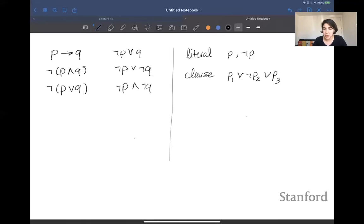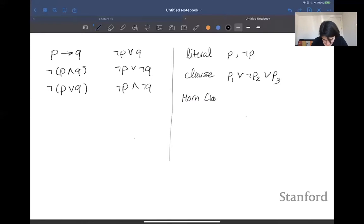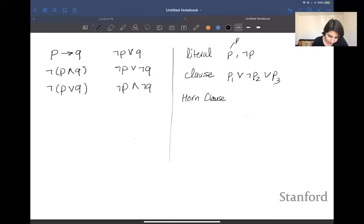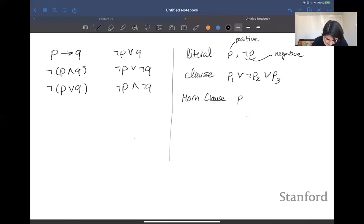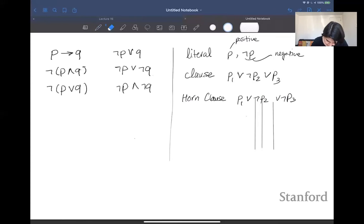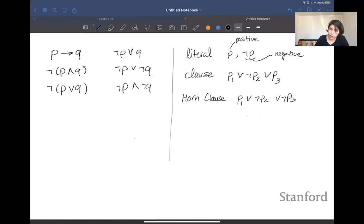So what is a horn clause? A horn clause is basically a clause — a disjunction of a bunch of literals — with at most one positive literal. I'll refer to p as a positive literal and negation of p as a negative literal. A horn clause says you have at most one positive literal in your clause. For example, p1 or negation of p2 or negation of p3 is a horn clause because it has at most one positive literal, which is p1.